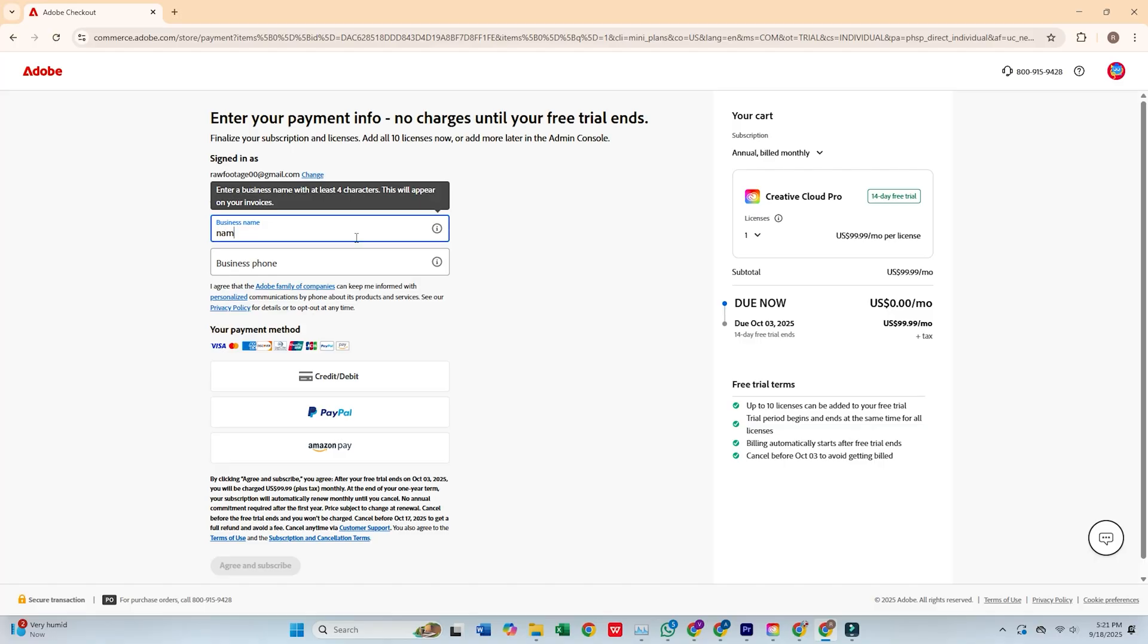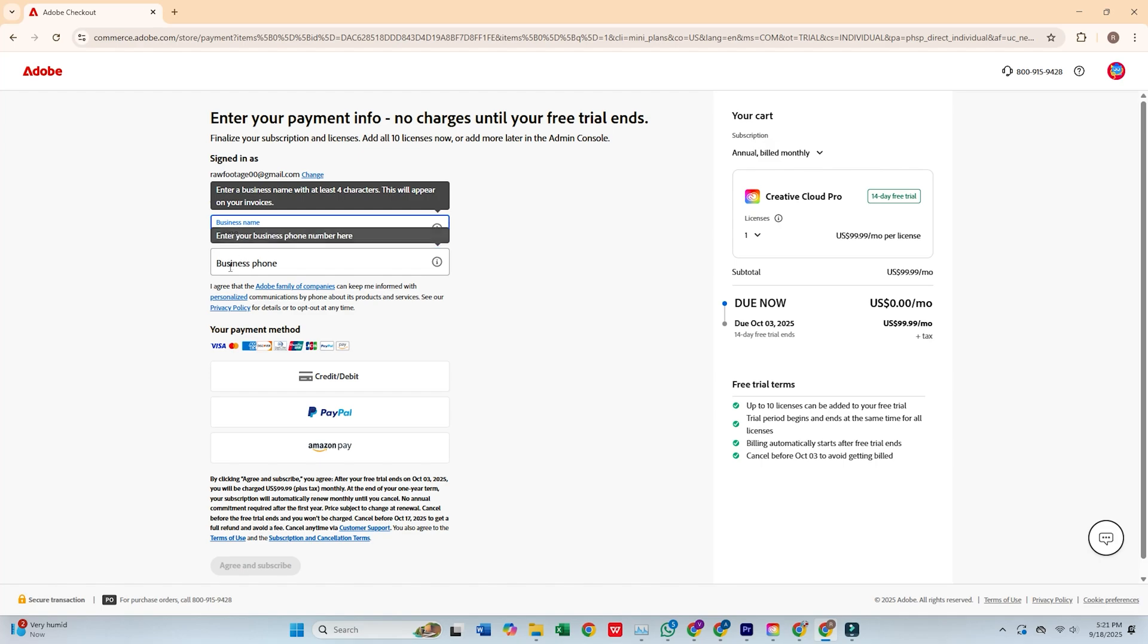You'll then be prompted to fill out a short form with your personal details and payment information. Don't worry, Adobe won't charge you until the trial ends, and you can cancel any time before that.